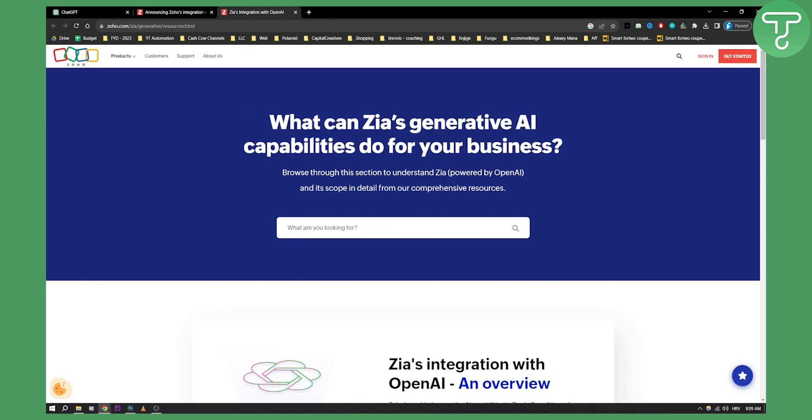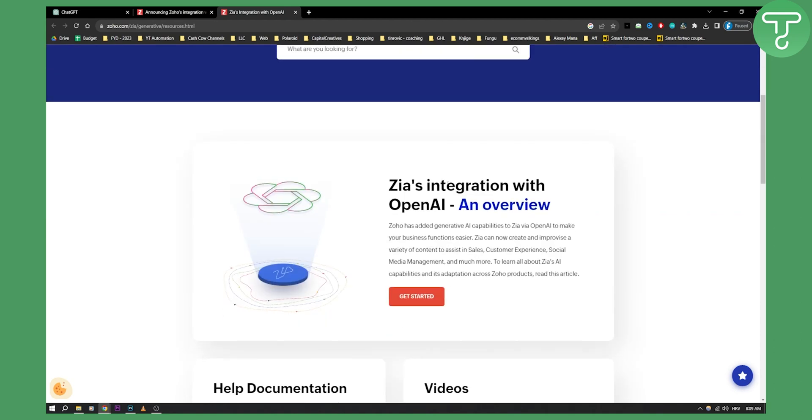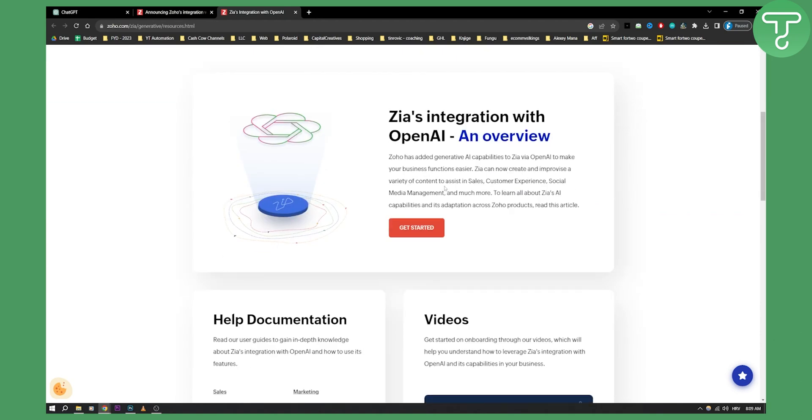So as you can see what can Zia Generative AI capabilities do for your business? Browse through this section to understand Zia. So this is basically Zia and this is the way how you can connect ChatGPT with Zoho Mail.